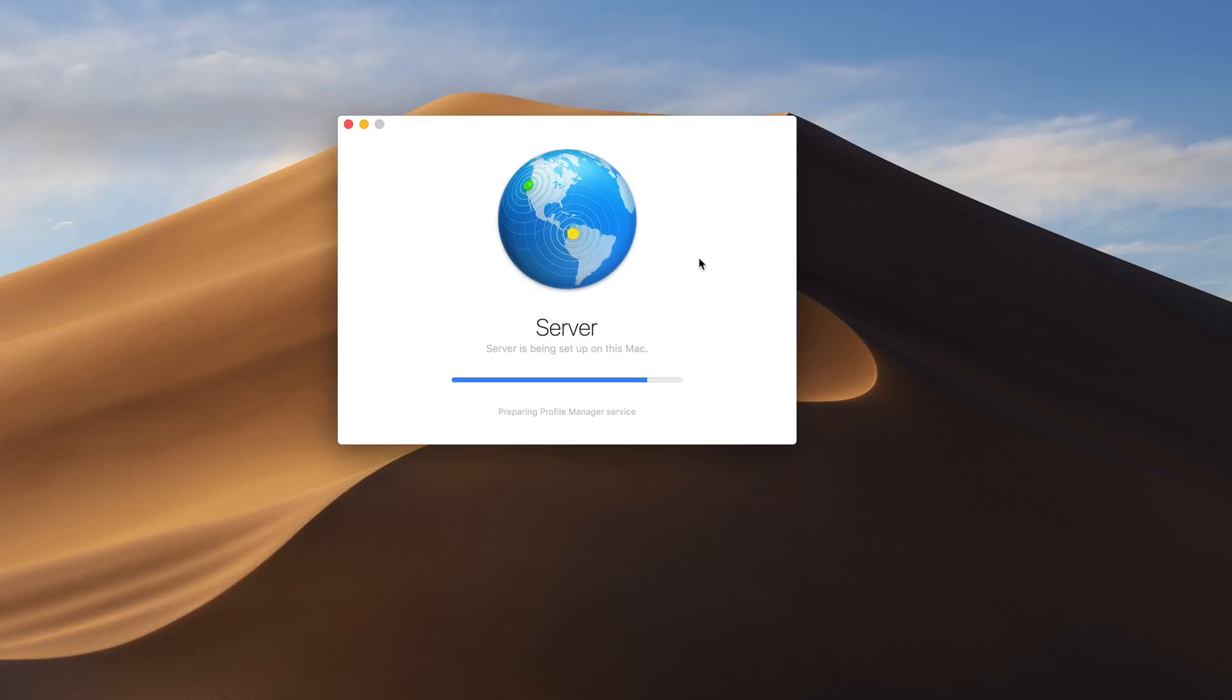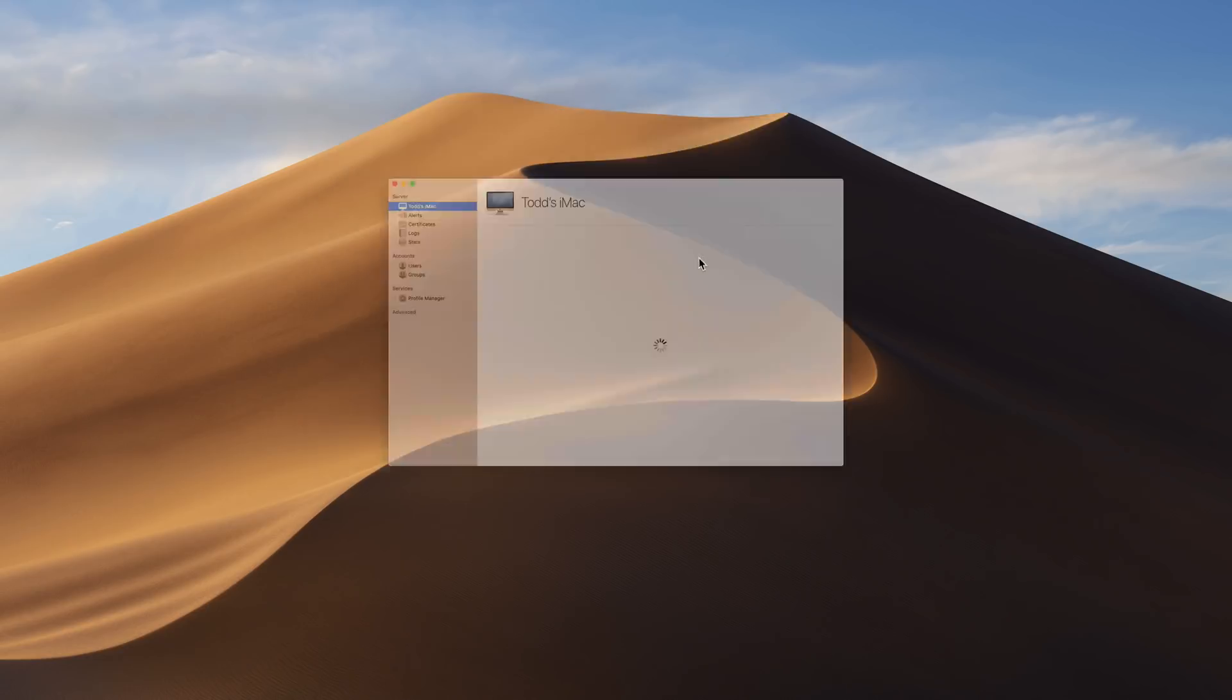It should be a little quicker than you may be used to in macOS server. And that's mainly because it does not have to set up as many services as it did before because those services are no longer available. So I'm going to go ahead and let this run and it should be done in a little bit. And I'll come back and show you what it looks like.